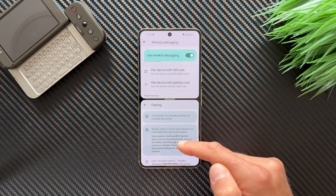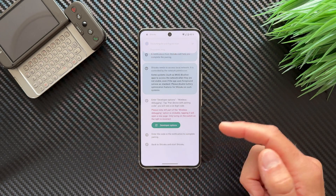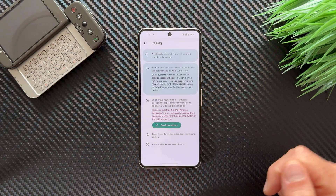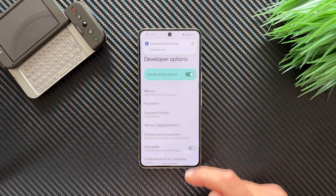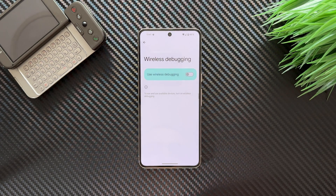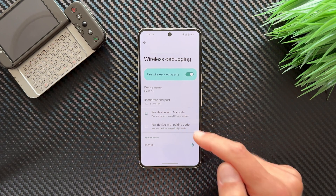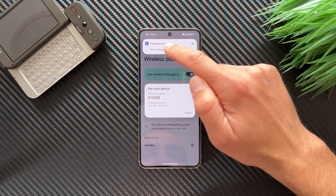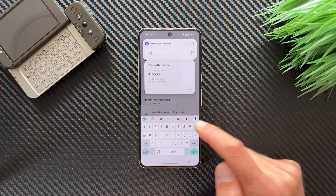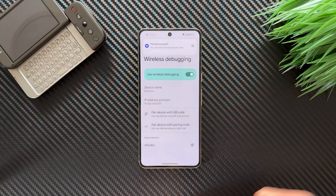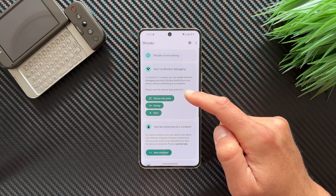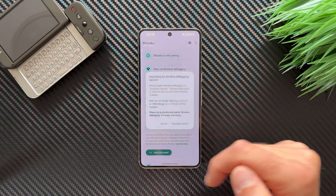Remove the split screen when done. If it's still not working, go into Developer Options, open Wireless Debugging, disable it and re-enable it. Then tap again on 'Pair device with pairing code' and enter the pairing code again. This is a known bug — don't worry about it. Once pairing is successful, go back to Shizuku and tap Start.